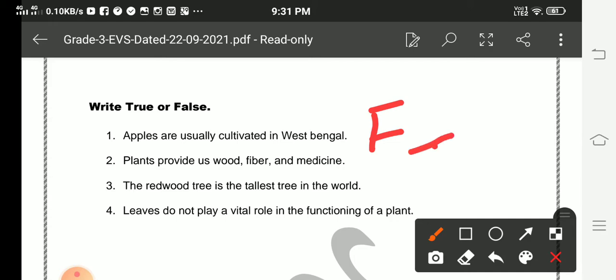The answer is true. The redwood tree is the tallest tree in the world. The answer is true.